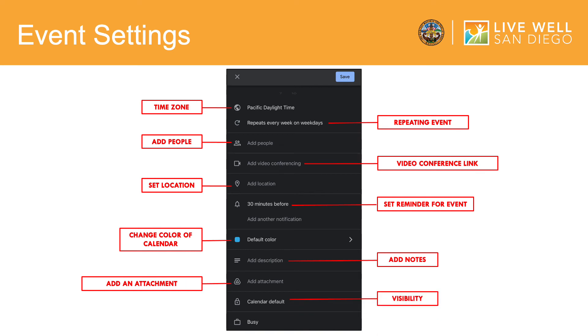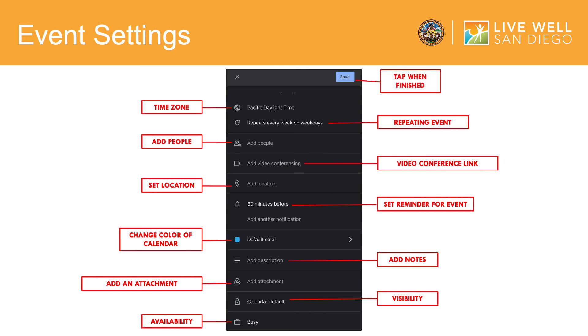You can add notes and or attachments to the event. Here, you have the option to make this event private or public. And lastly, let's say you will be out of the office or busy on a particular day. You have the option to say if you are available or busy during this event. Then tap save when you are finished.